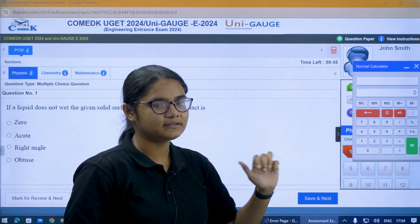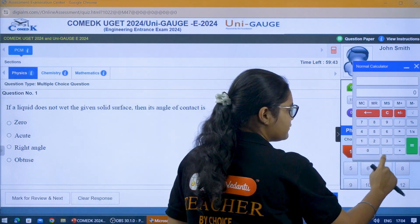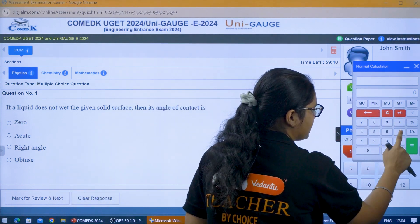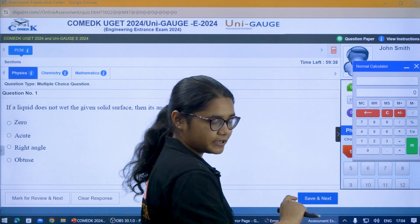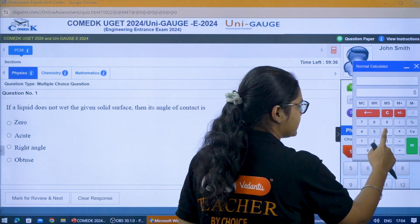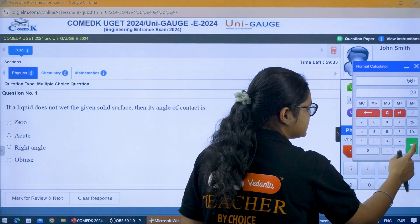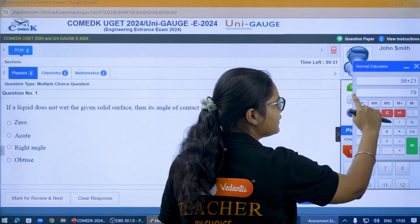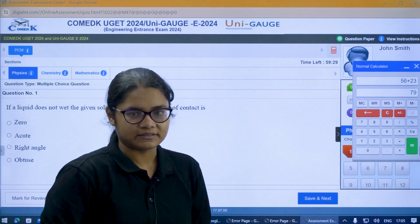It is a normal calculator. You can see all the numbers on one side, and you have all the operations like division, multiplication, subtraction, and addition. If you want to add any numbers, just click them, take the plus sign, enter another number, and then click on equal to. Your answer will be visible in the second column.